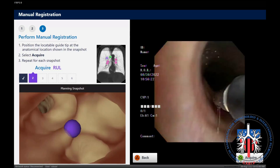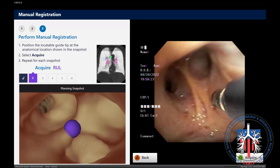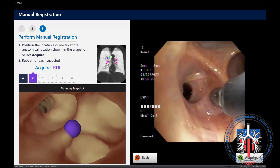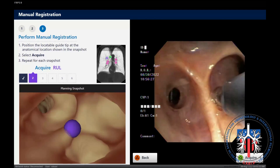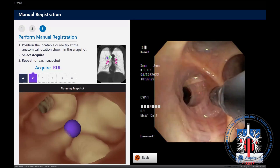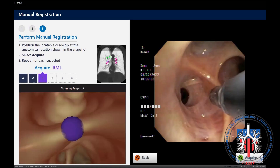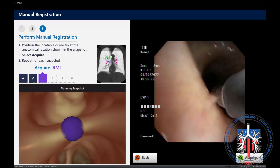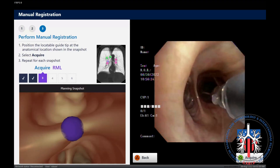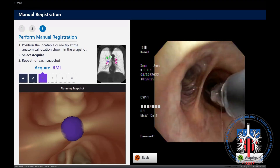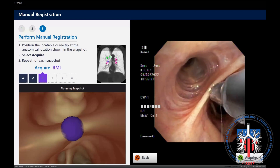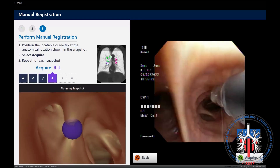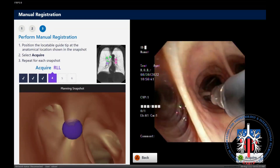Once we are touching these structures, we tap the foot pedal or press the green button to lock in the location and perform the registration. We then proceed through the rest of the tracheobronchial tree, ending at the left lower lobe.